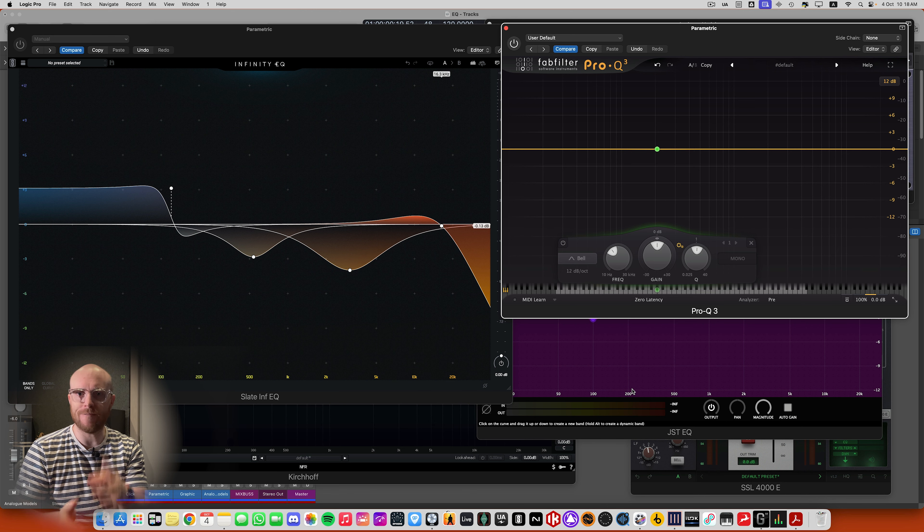That's enough on the anatomy of EQs for now. In the next video, we're going to come back and actually look at some equalizing applications — how do we EQ sounds, how do we identify what we want to be EQing, and how do we go about that? I'll see you in the next one.